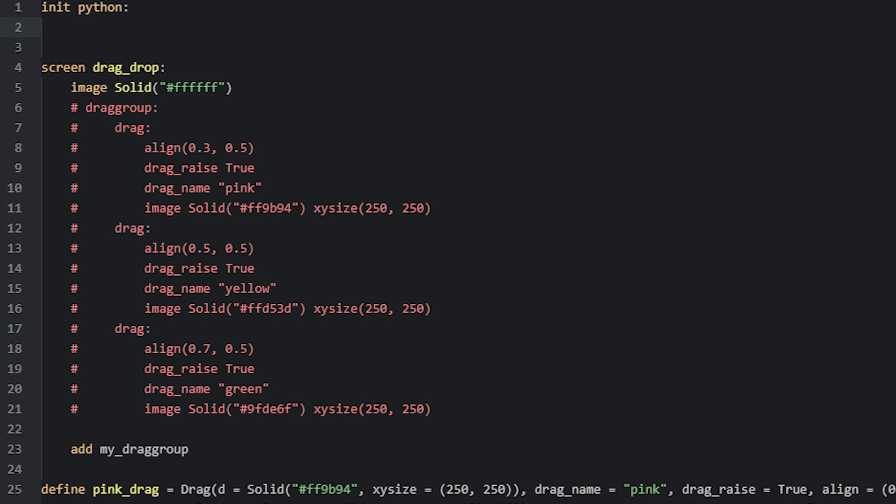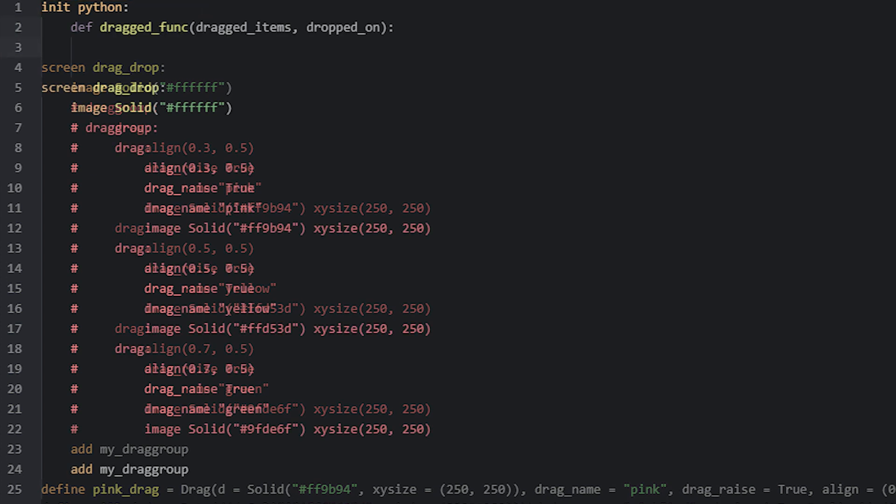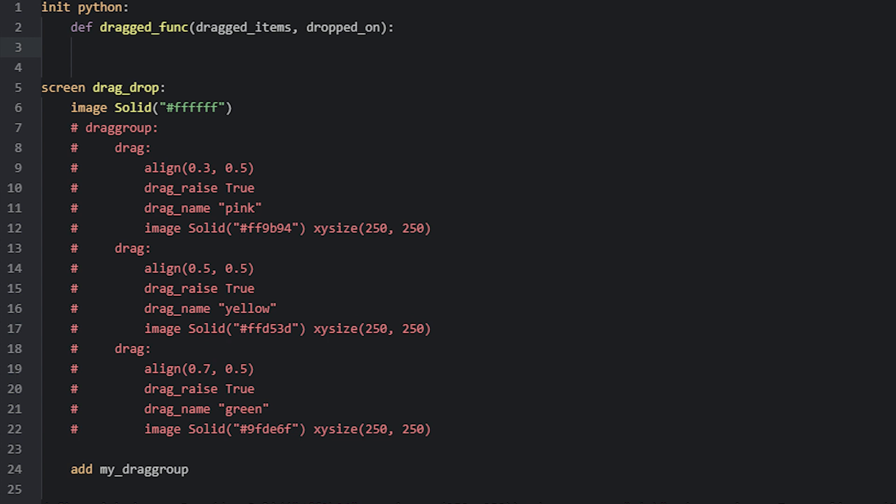That means we have to create a Python function that does something and then reference its name to the dragged property. To create a Python function, we can create an init python block, which we do at the top of the script. Inside of this block, we will now add the Python function we want to run when the drag has been dragged. In this case, I have named this function dragged_func. In order for this to be a function, it needs parentheses brackets as well and then a pair of colons to make a block of code.